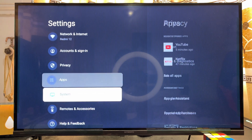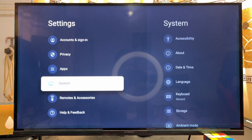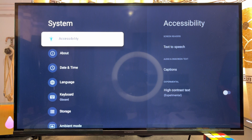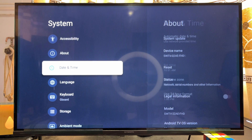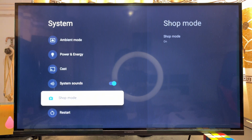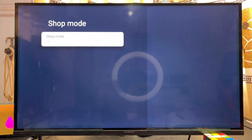From here, scroll down until you get to System Settings and click on it. On Skyward Android TV, you should see something like Device Preferences — click on that. Then scroll down again until you get to Shop Mode and click on it.